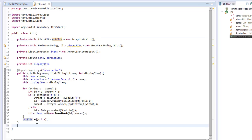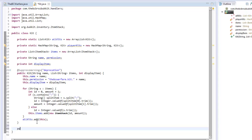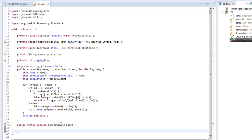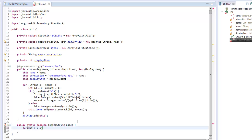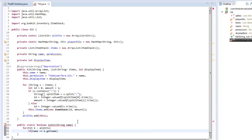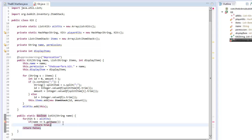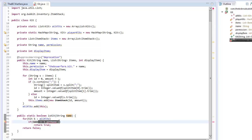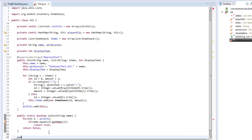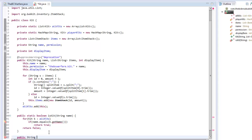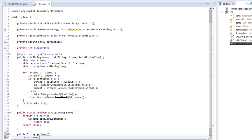Now we need to set up some housekeeping methods. First, public static boolean isKit(String name) — we loop through allKits and if name.equalsIgnoreCase(k.getName()) we return true, otherwise return false. Let's make the getName() method now: public String getName() simply returns the name field.